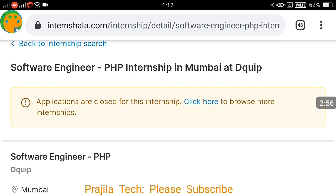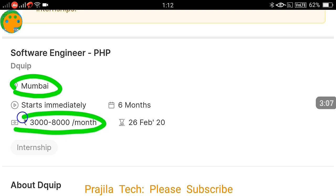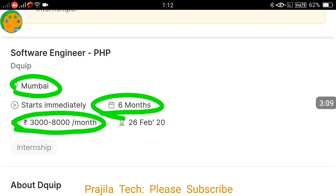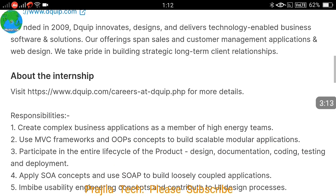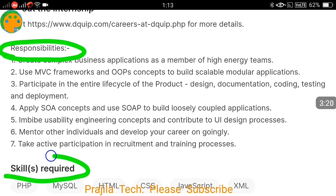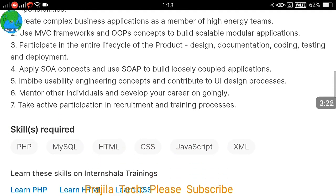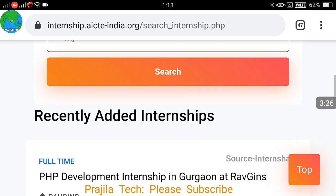I clicked on the PHP Mumbai listing and the details are shown, but as you can see, applications are closed for this internship — it was posted some time back and people have already applied. You can see it was a software engineer PHP job for Mumbai, with an expected salary listed and a six-month internship period. All responsibilities, required skills, and eligibility are clearly given here.